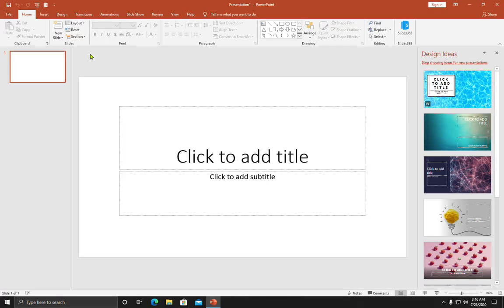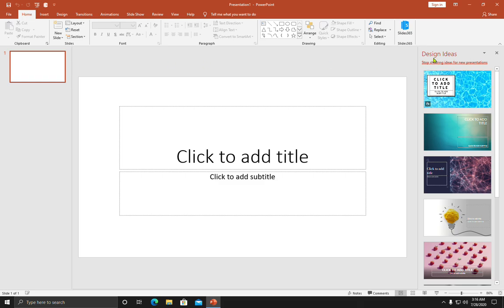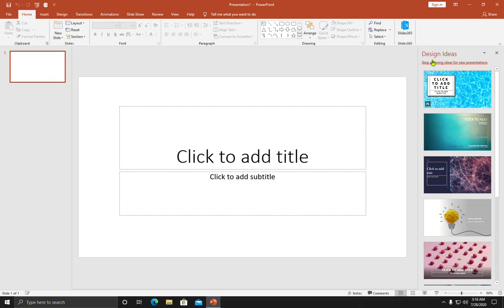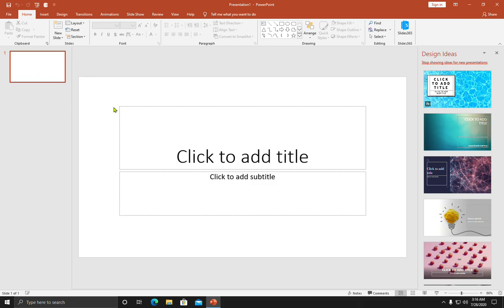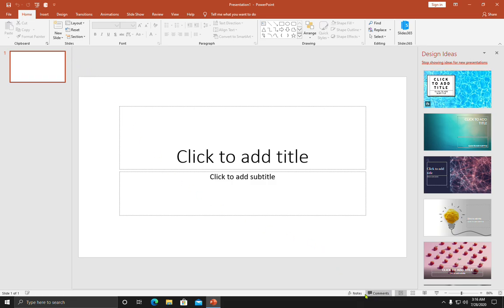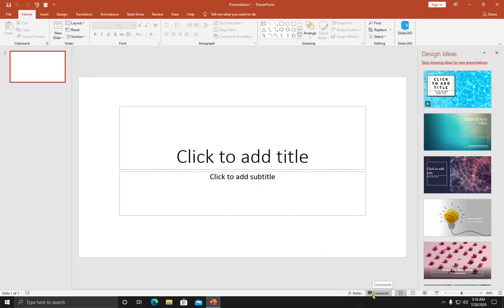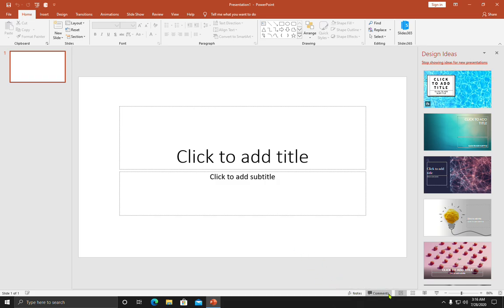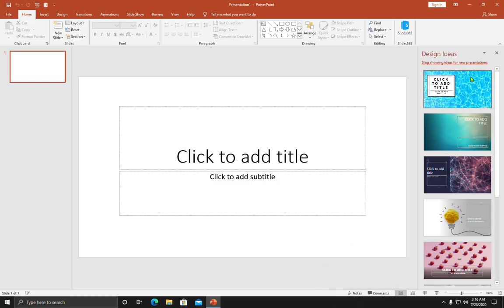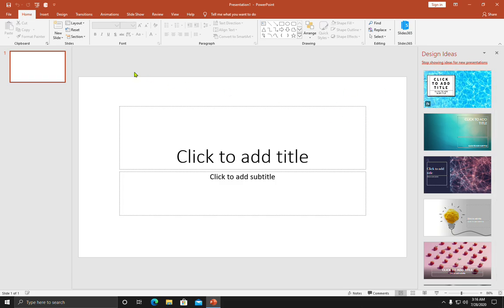If it appears automatically, then you have no problem. But if it does not appear, you will have to move your mouse towards Comments or Notes. Don't click on these - just move your mouse to Notes or Comments and it will automatically show you these design ideas.